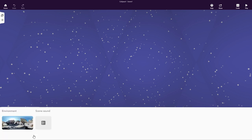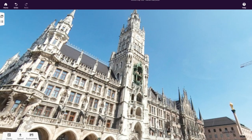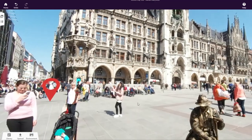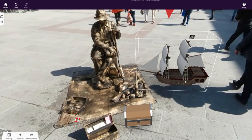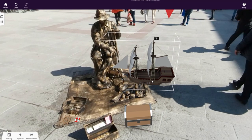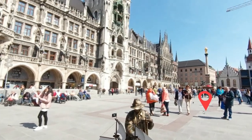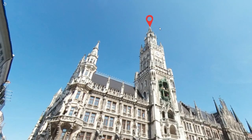Upload any 360-degree image and add 3D objects and multimedia to your images. With simple coding, you can create your own virtual tours.